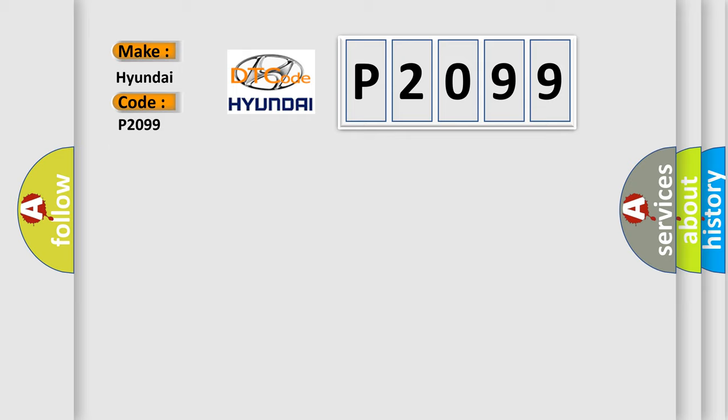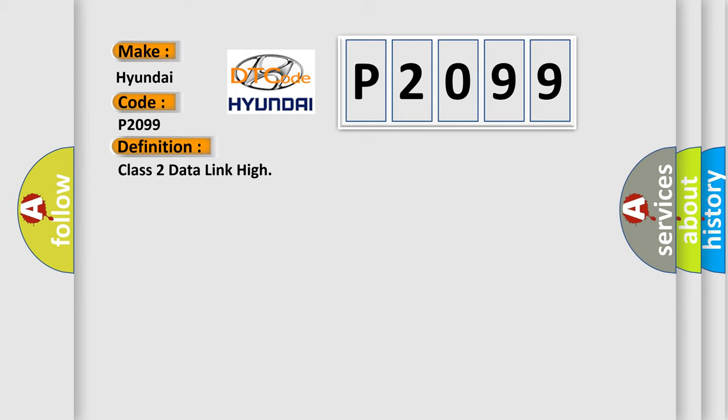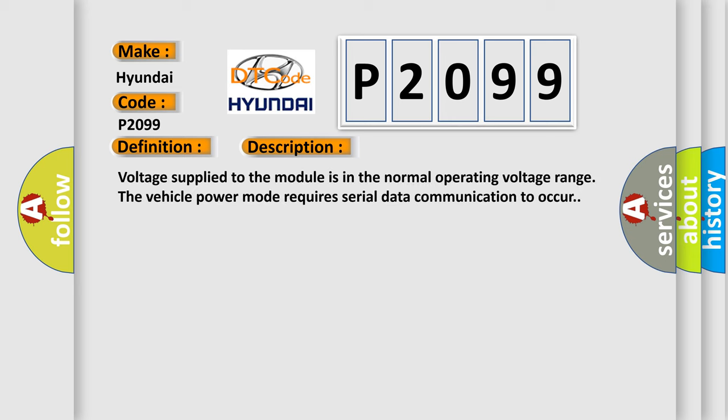The basic definition is Class 2 data link high. And now this is a short description of this DTC code. Voltage supplied to the module is in the normal operating voltage range. The vehicle power mode requires serial data communication to occur.